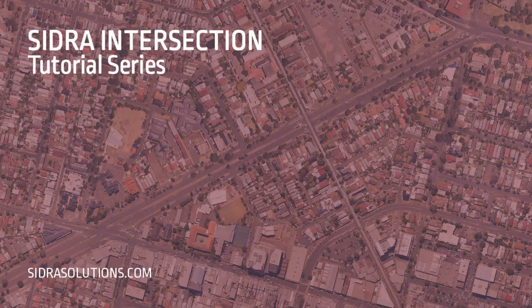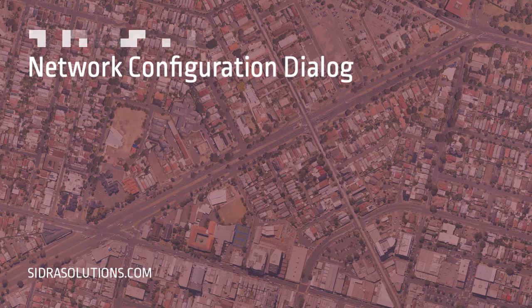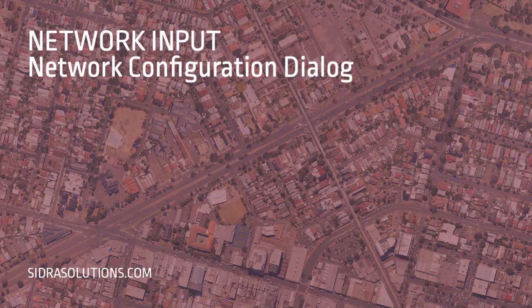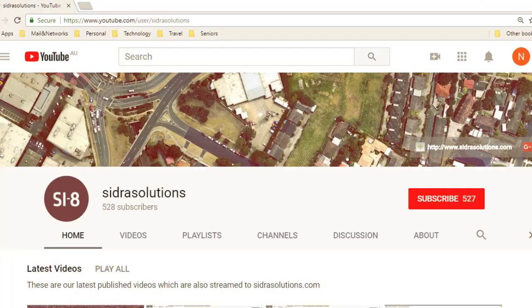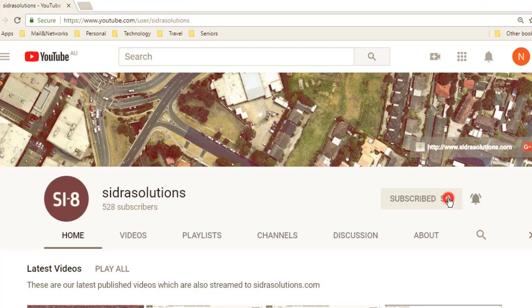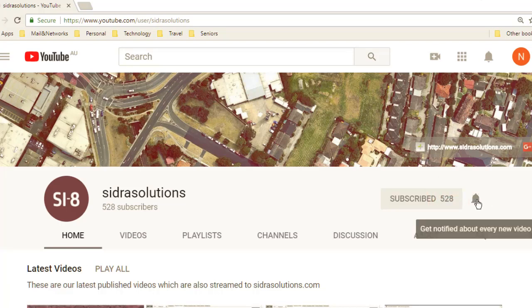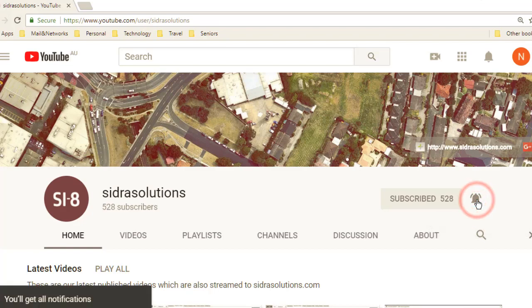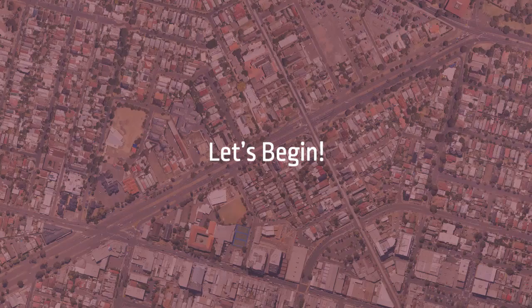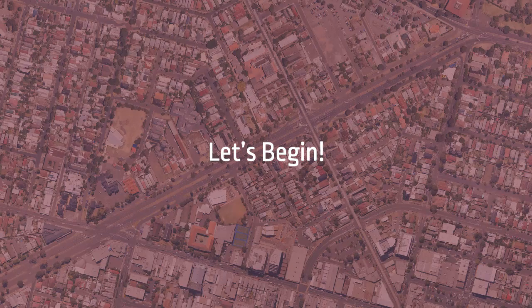Welcome to the Sidra Intersection tutorial series. In this video, we'll show you how to use the network configuration dialog. If you haven't already, please subscribe to our channel and don't forget to tap the bell to receive notifications about our new videos. Now let's begin.